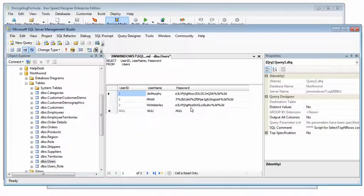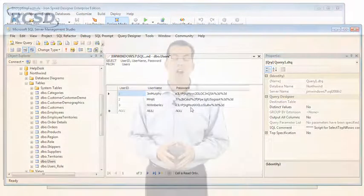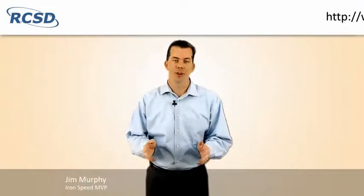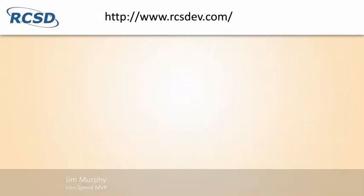It's that easy. I hope you've enjoyed the session. You can visit us on the web at www.rcsdev.com if you'd like help with your project. That's it.